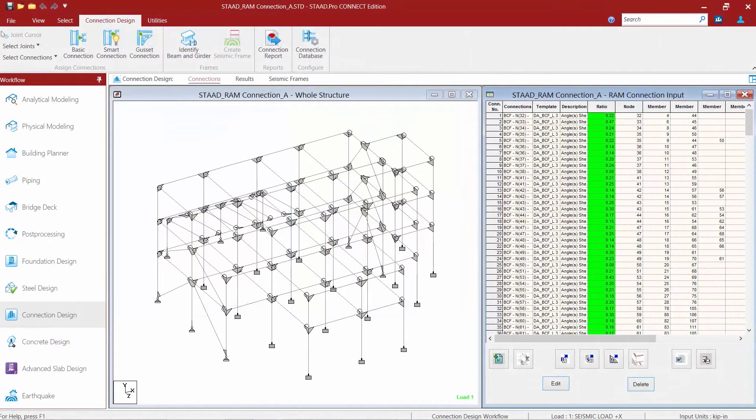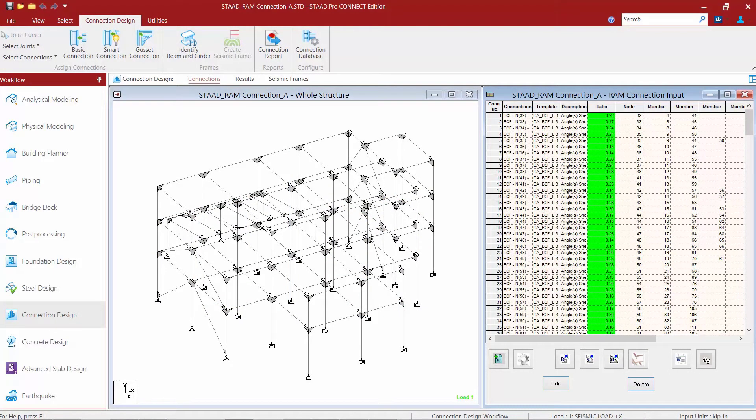We will now turn our attention to our sample model where we will focus on designing our fixed base plates. The first step in our workflow is to select the supports that were assigned as fixed through the analytical modeling mode.